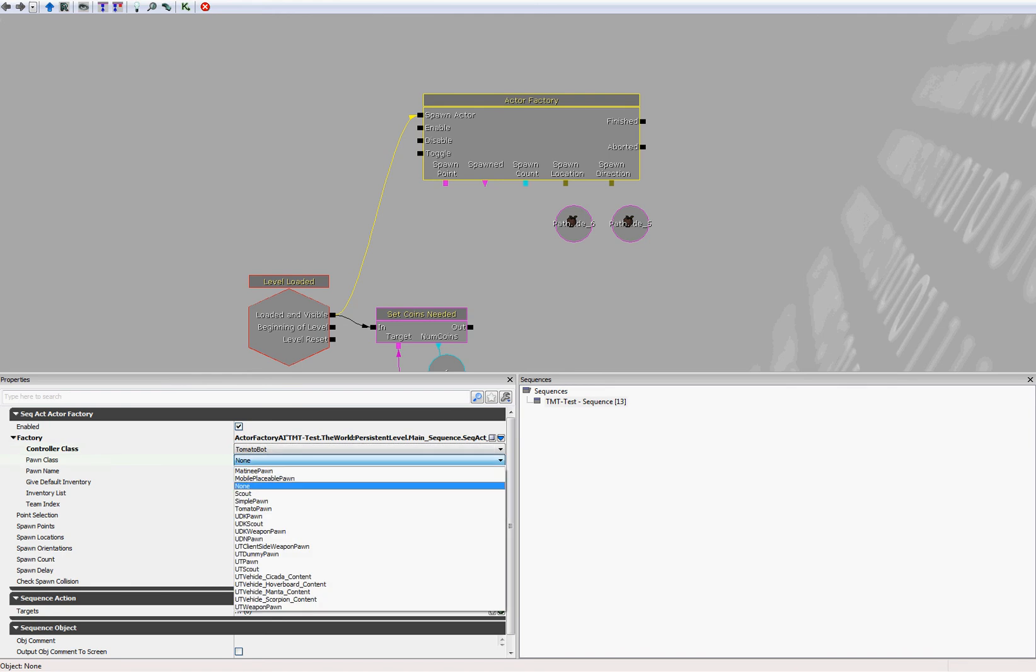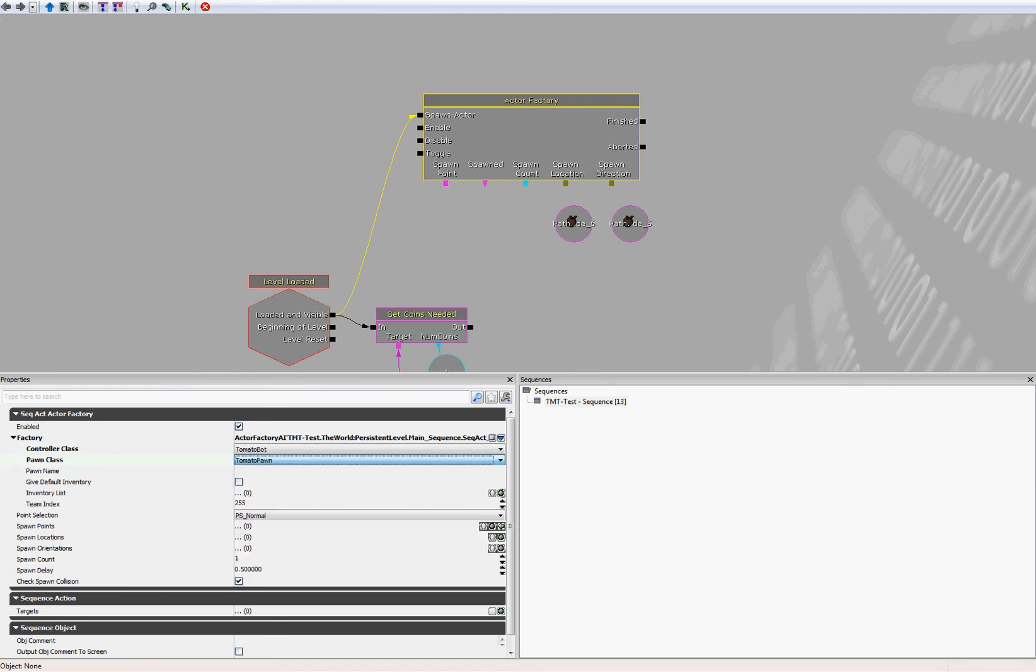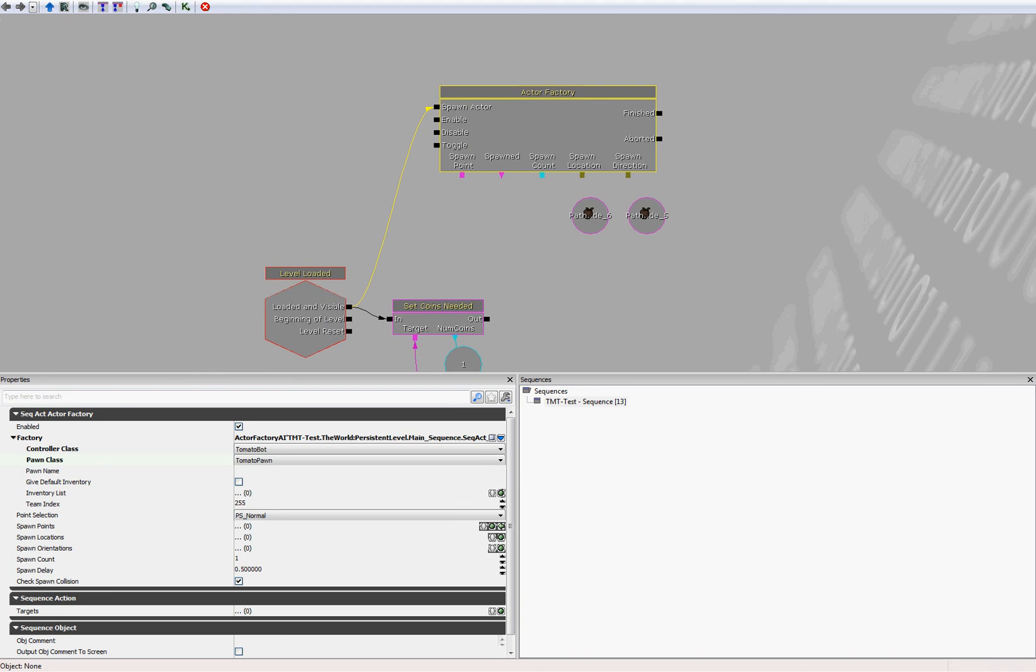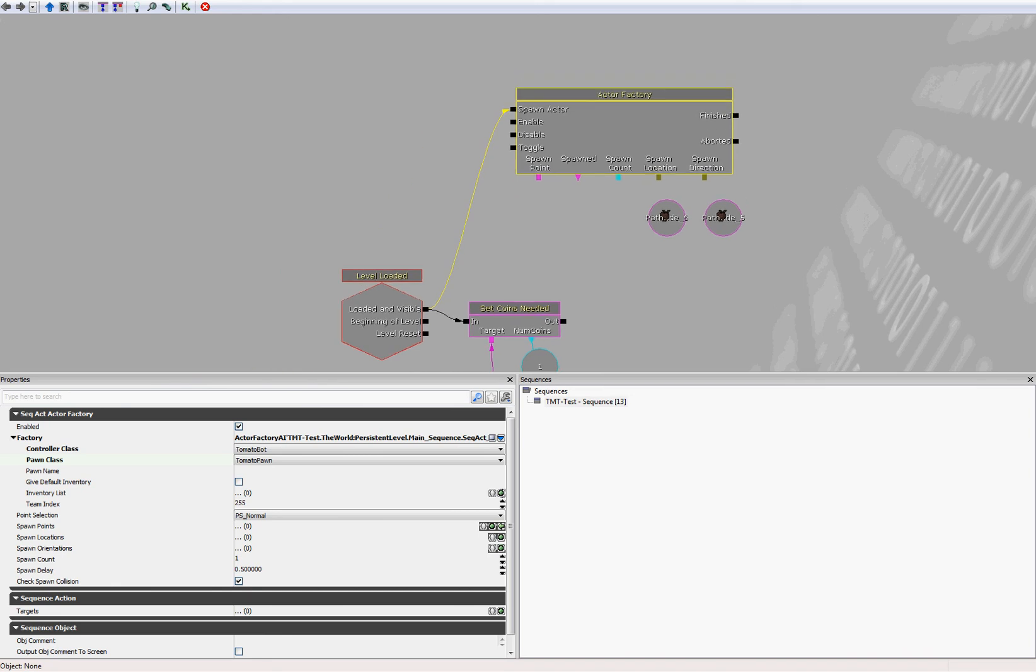And for pawn class, let's select tomato pawn. The reason we want to use tomato pawn is because tomato pawn is restricted to a single plane, so the bot won't get out a plane and will become impossible to shoot.